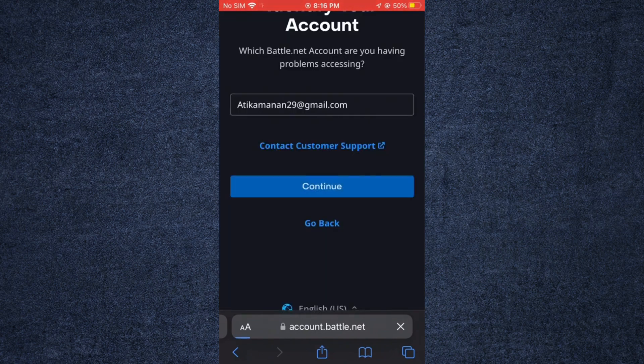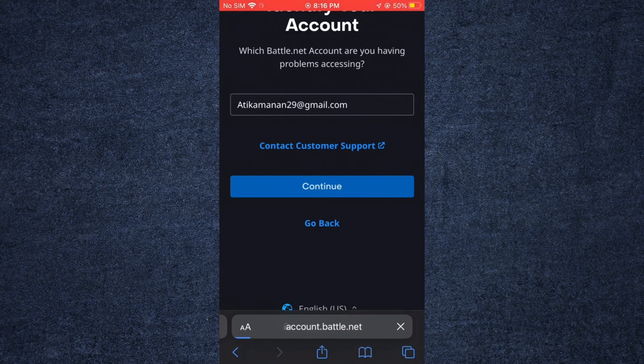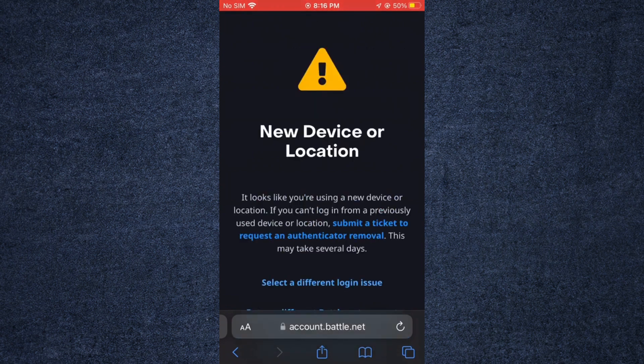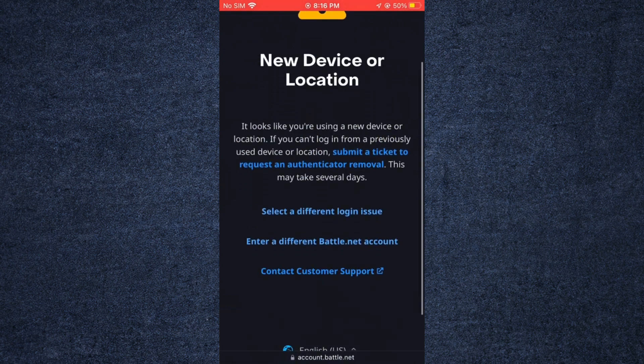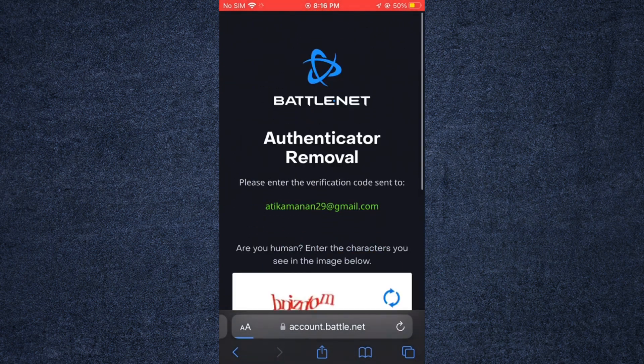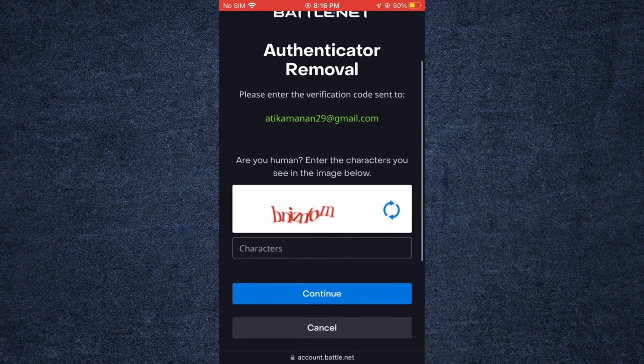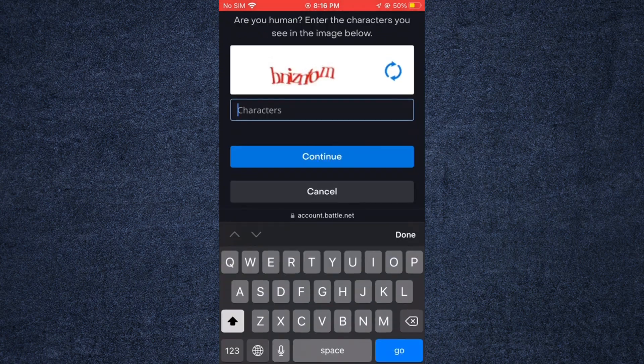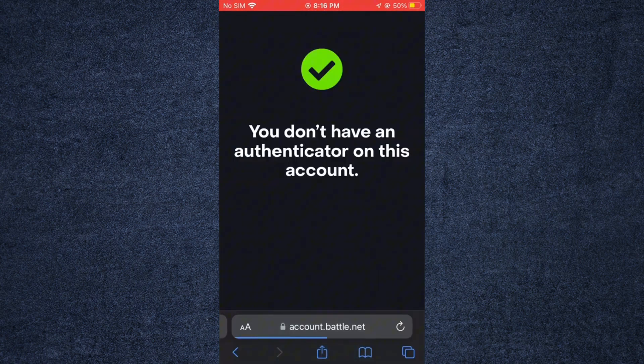As you can see, they are saying that although my account isn't having any issues, you can solve yours by following these steps.